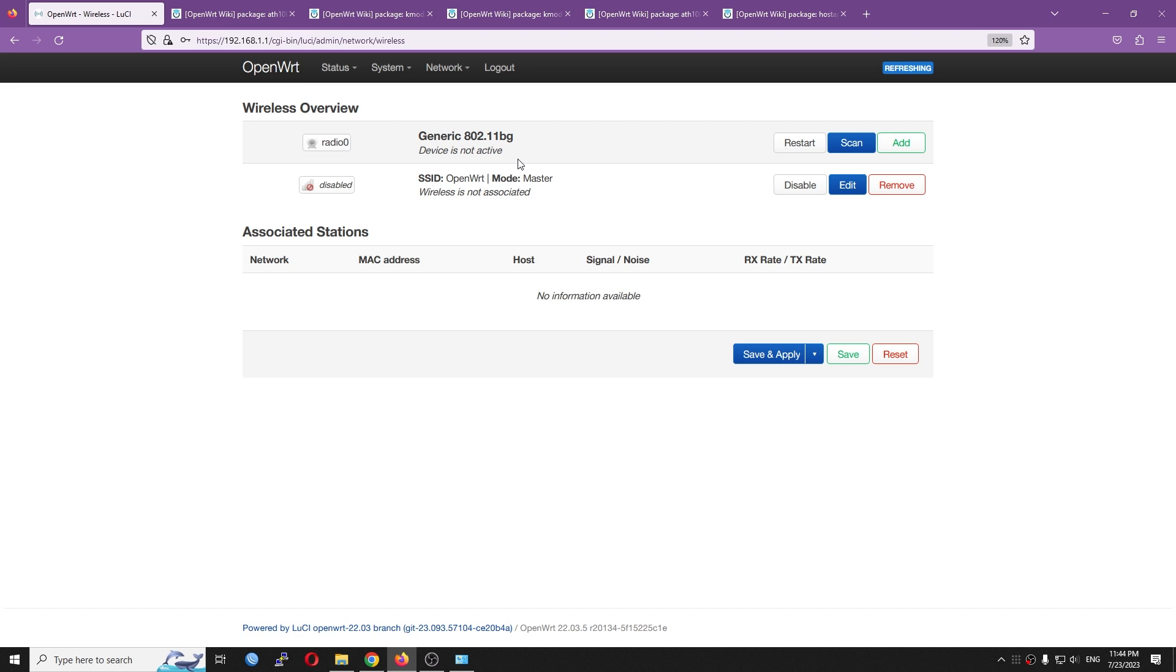However, from this result, you can see that the device is already detected. And besides checking the wireless overview, you can also run the lspci command to check that.